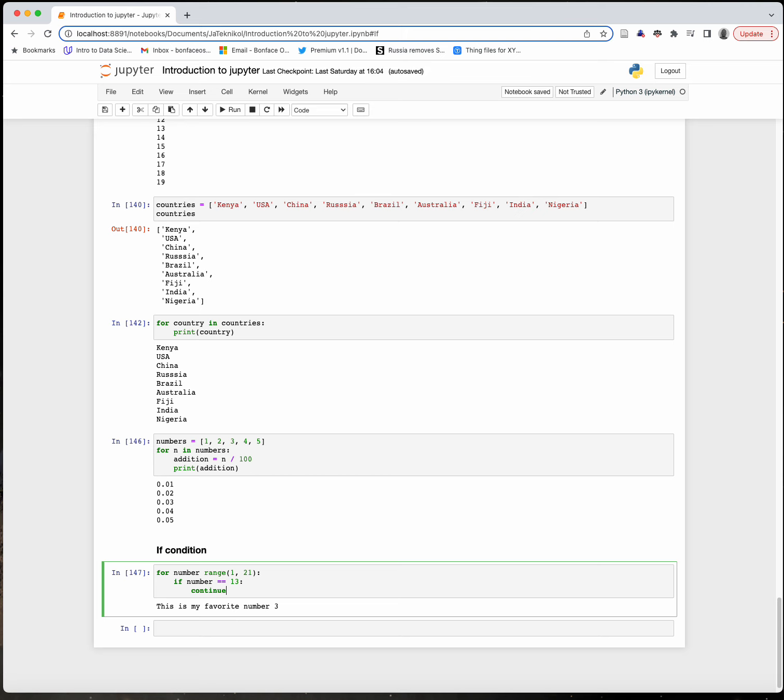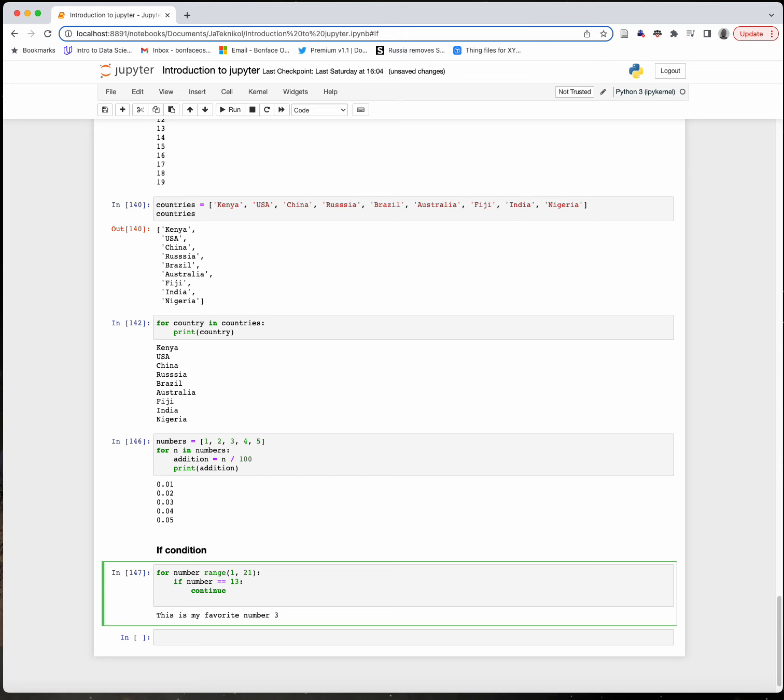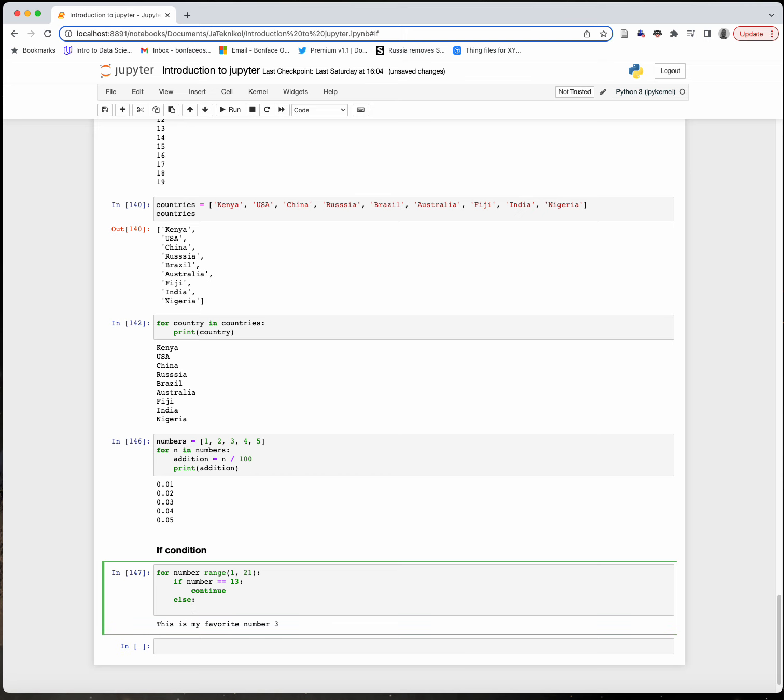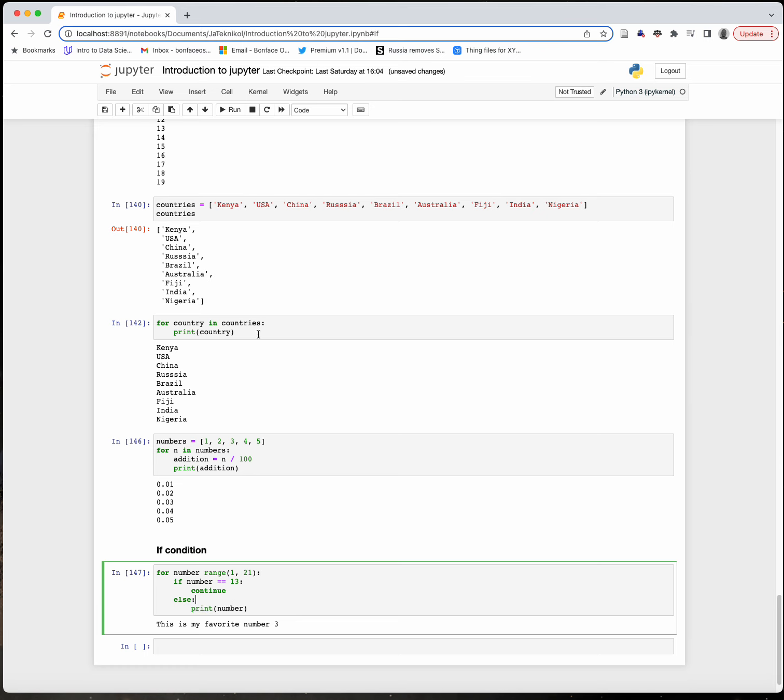Then I'll use a Python term called 'continue' - it's a function that will simply skip that number. Then I'll say 'else' - which is another condition we'll look at in the next section - print number. What this code does is check all the numbers between 1 and 21. If any of those numbers is 13, it will simply skip it and then print the other numbers.